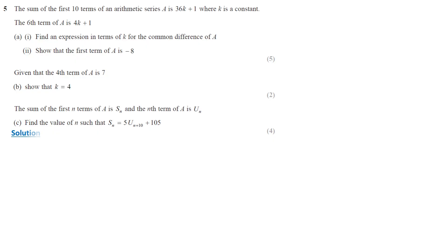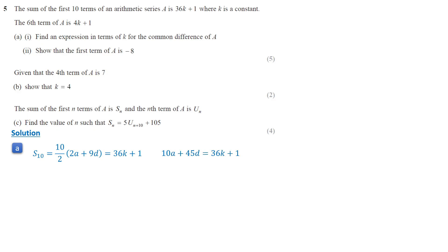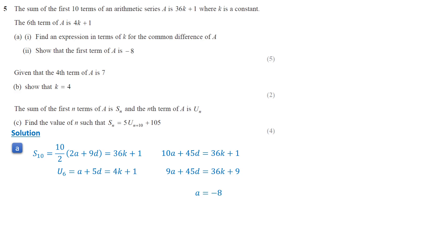The formula for the sum of the first 10 terms of an arithmetic sequence is 10 over 2 times (2a + 9d). This sum equals 36k plus 1, so 10a plus 45d equals 36k plus 1. This is the first equation. The sixth term, a + 5d, equals 4k + 1. Multiplying this by 9 to align with the first equation, we get 9a + 45d = 36k + 9. Subtracting gives a equals negative 8, so the first term is negative 8.